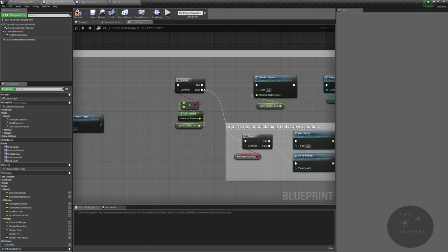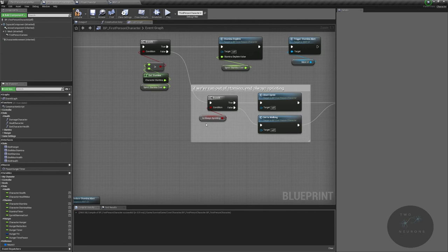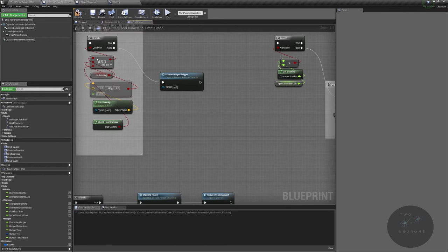We'll also do one for jumping as well, but that'll be down the road when we get to the end of the series and we're doing our final bits of balancing. If we do have enough and again they're running, then we deplete their stamina and trigger our UI alert. If they don't have enough, we check are they always sprinting.